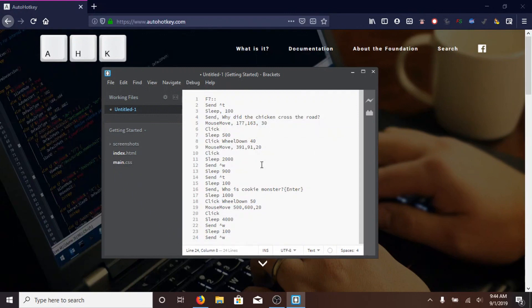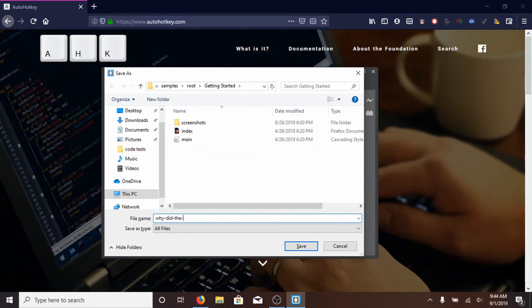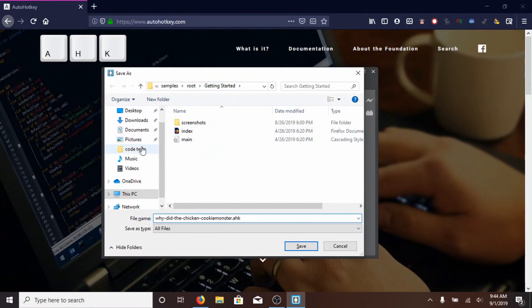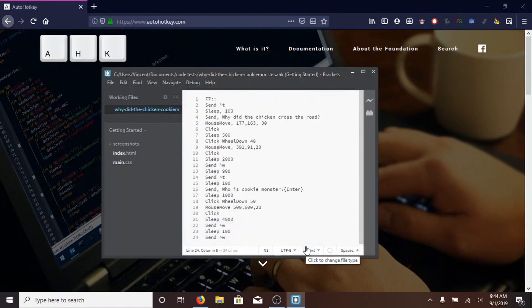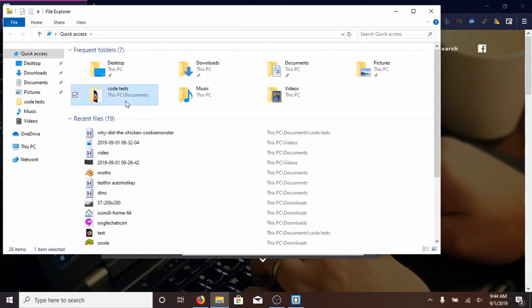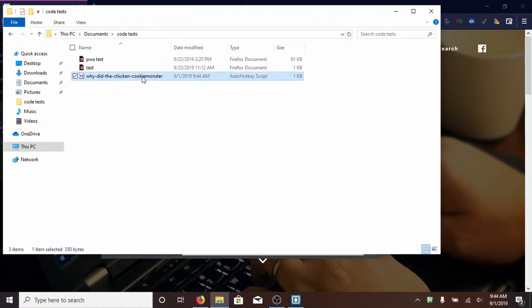Now, we can save this, I'm going to call it, why did the chicken cookie monster, and then you have to type, the extension yourself, dot, AHK, and that is an auto hotkey script, and I don't know why it wants to save it here, I'm going to put it inside code tests, click on save, now, find the file on your computer, I put mine inside code tests, and once you've installed auto hotkey, you can just double click to open it, and now the script is running.